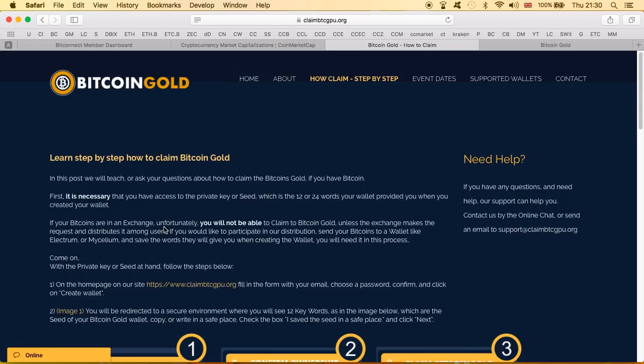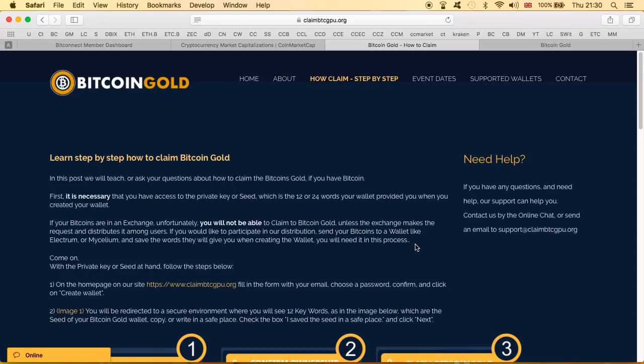But at the same time they're trying to say if your bitcoins are in exchange you better take them out and we will look after you. Send your bitcoins to a wallet like Electrum or Mycelium and save the words they will give you when creating the wallet. You need it in this process. So once again they're talking about the private key, the 12 and 24 words which we get in order to have control of our wallets. Why would they need them? Of course they're gonna need them so they can create the same wallet the one that you have. Once they create it they in fact have now access of your Bitcoin.